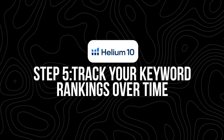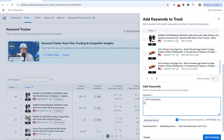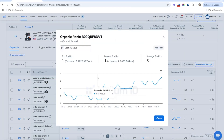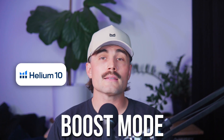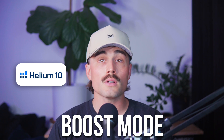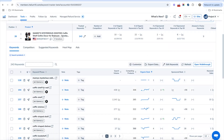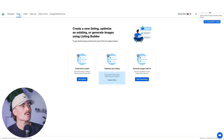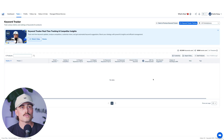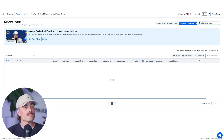Step five: track your keyword rankings over time. Once your listing is live, it's time to track performance with Keyword Tracker. Add your ASIN and target keywords and Helium 10 will monitor organic rank, sponsored rank, keyword search volume over time, and estimated PPC bid costs. One of the best features is Boost Mode — it checks your keyword rankings every hour for eight days straight, super useful during a product launch when you're trying to climb the ranks fast. You can also track your competitors' keyword rankings — if they jump from number seven to number two for a keyword, you'll see it in real time. Navigate to Keyword Tracker under Tools → Analytics.